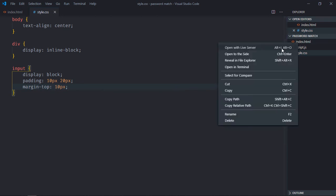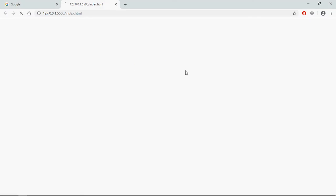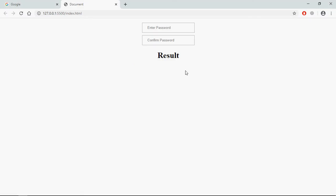Save it and open this file in the browser. This is the output. Let's understand how it should work — I'll enter a password in both fields. If they are matching, I want to show 'matching'; if they are not matching, I want to show 'not matching'. Let's go to the JavaScript file.